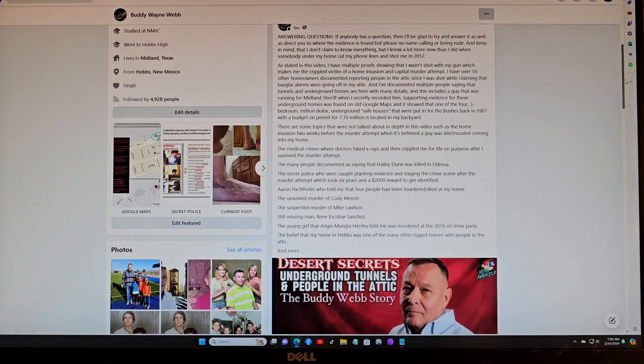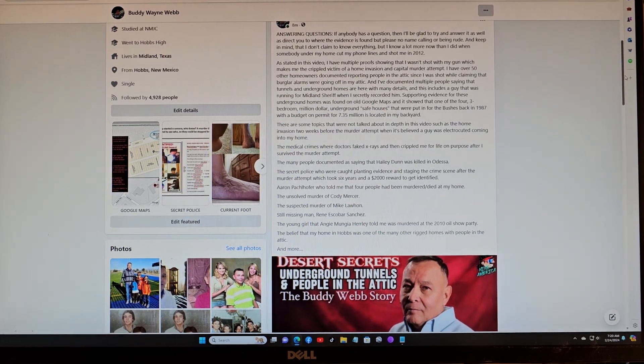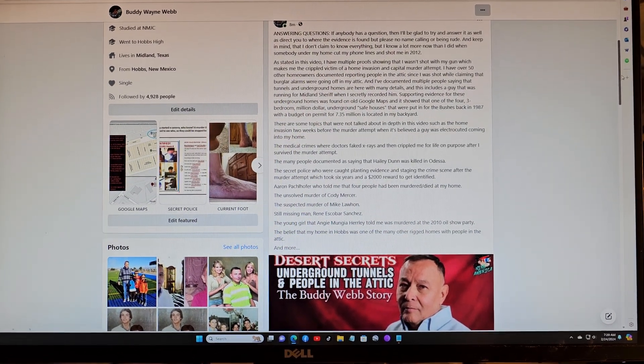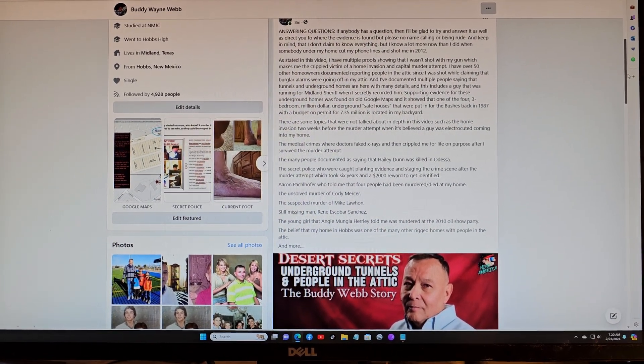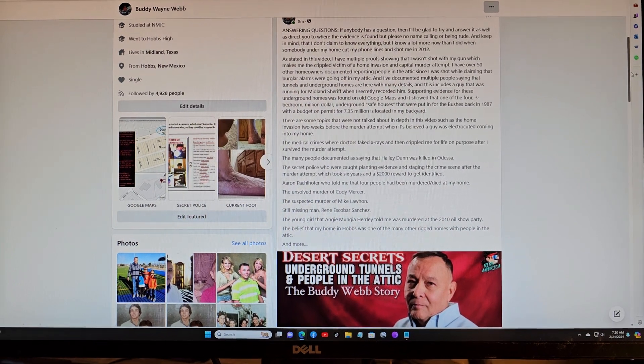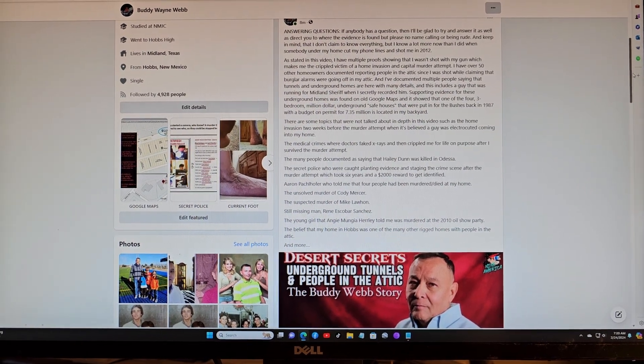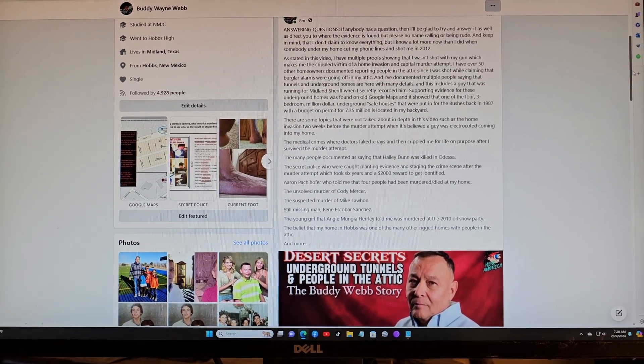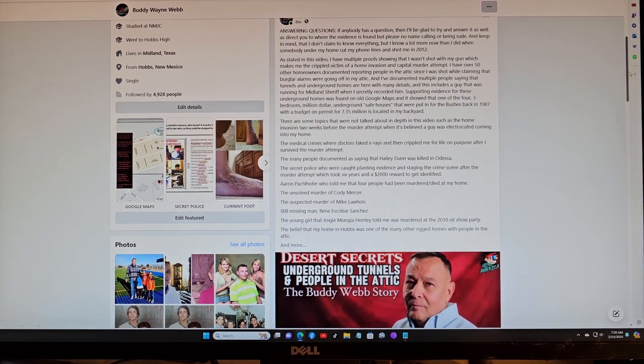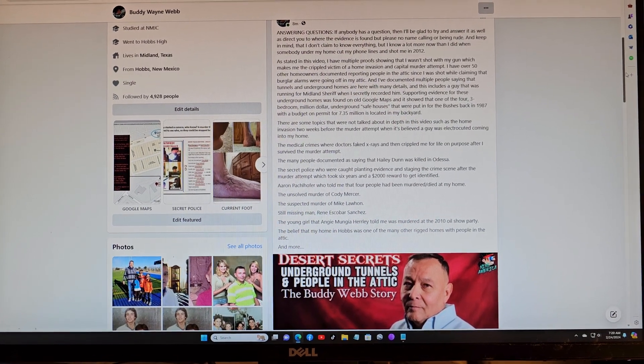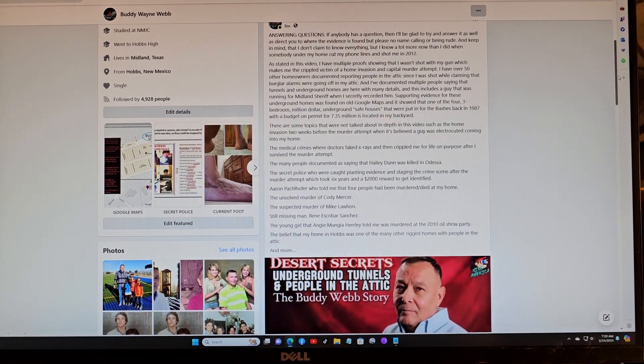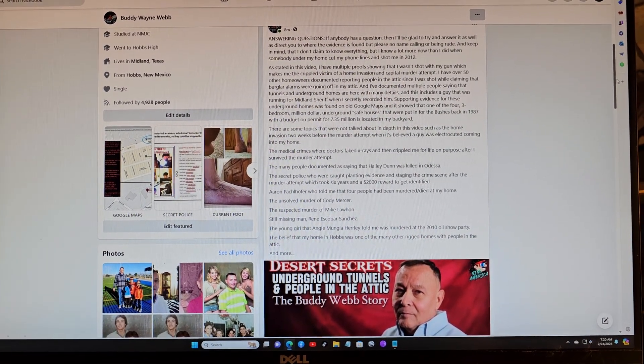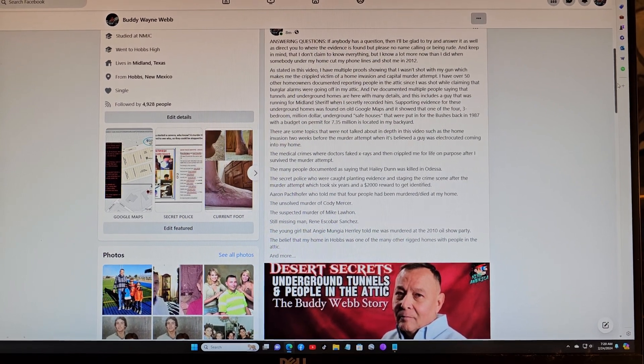There's a lot of possible questions here, but you're free to ask them and I'll do my best to answer them and direct you to the evidence I have. Like I said, I don't know everything. Please don't be rude and no name-calling, because it's kind of absurd when I'm the crippled victim of a murder attempt.